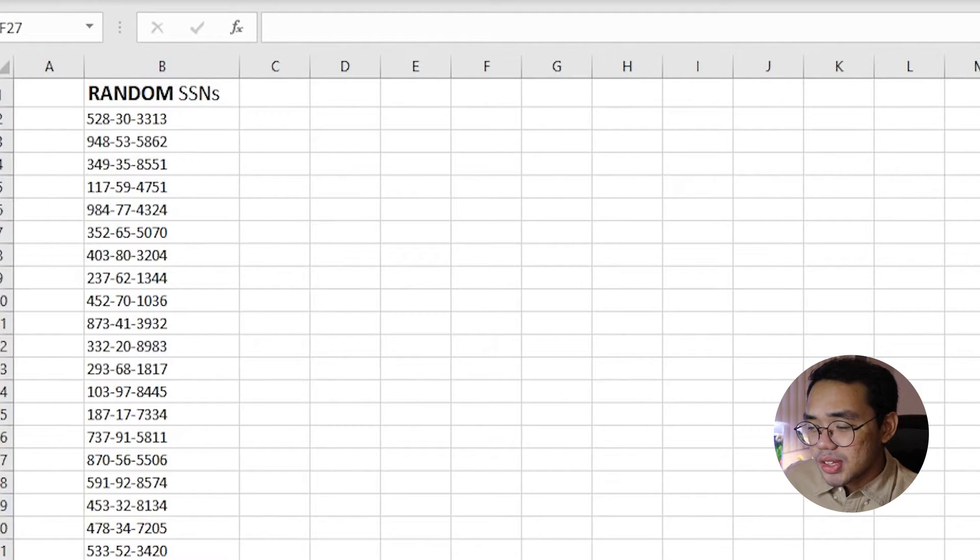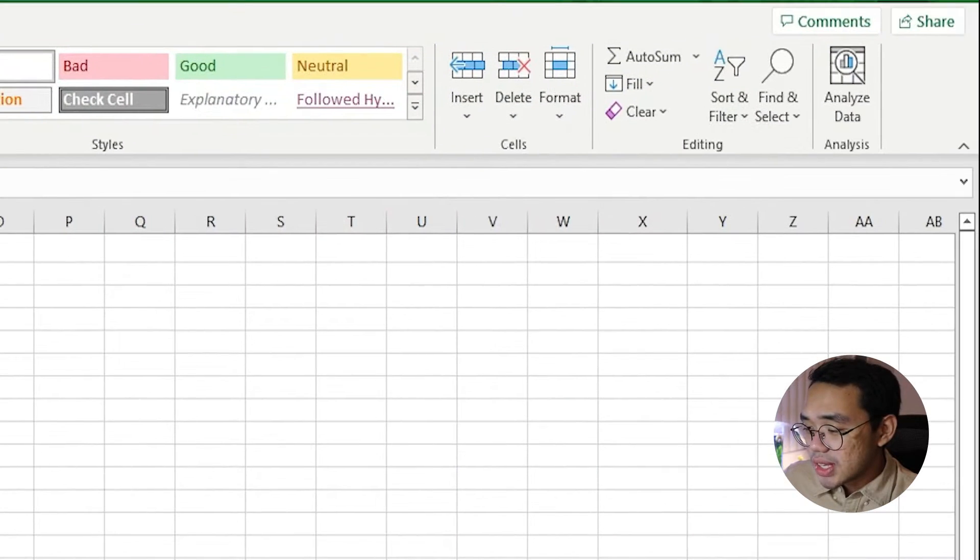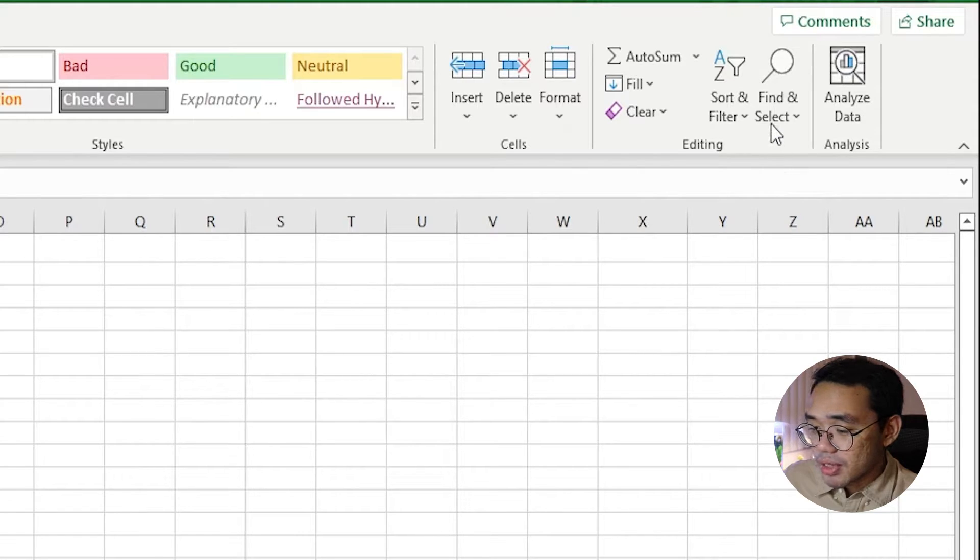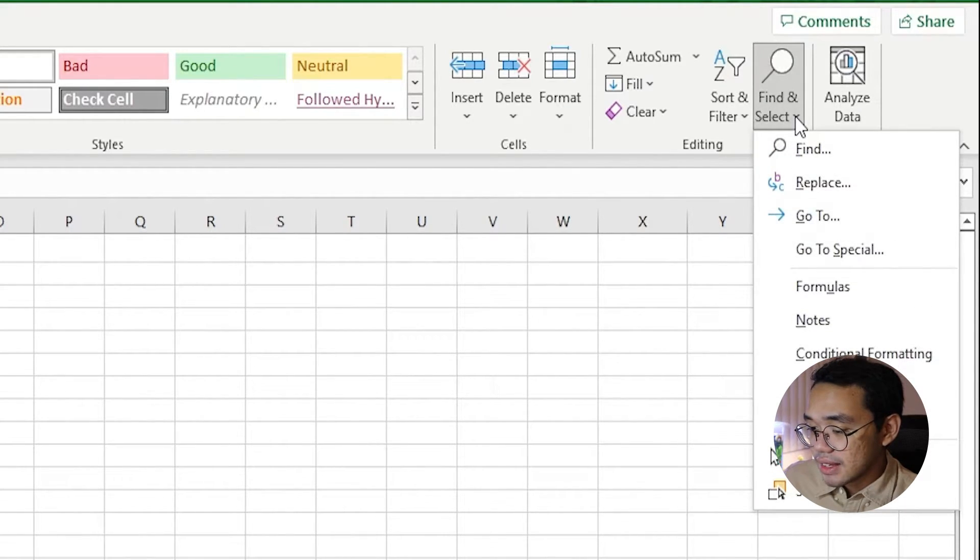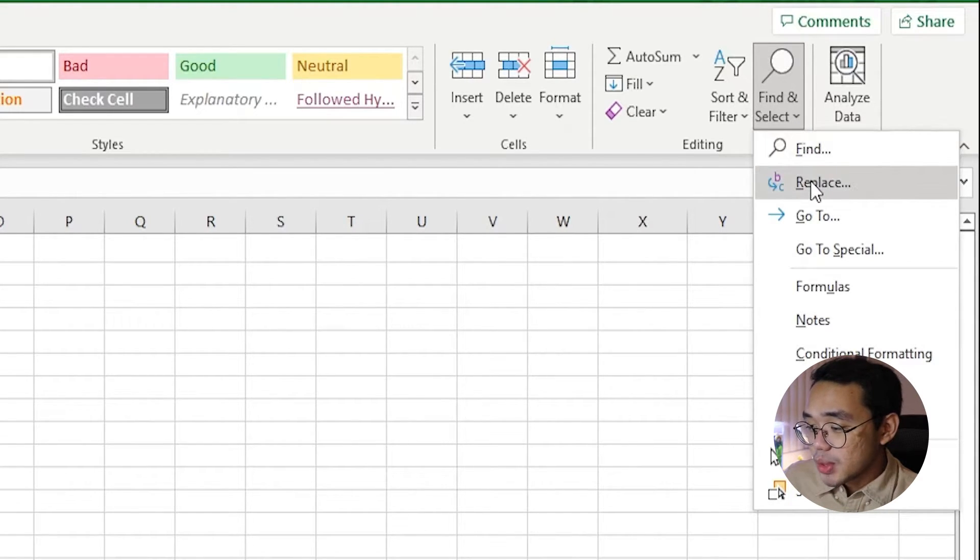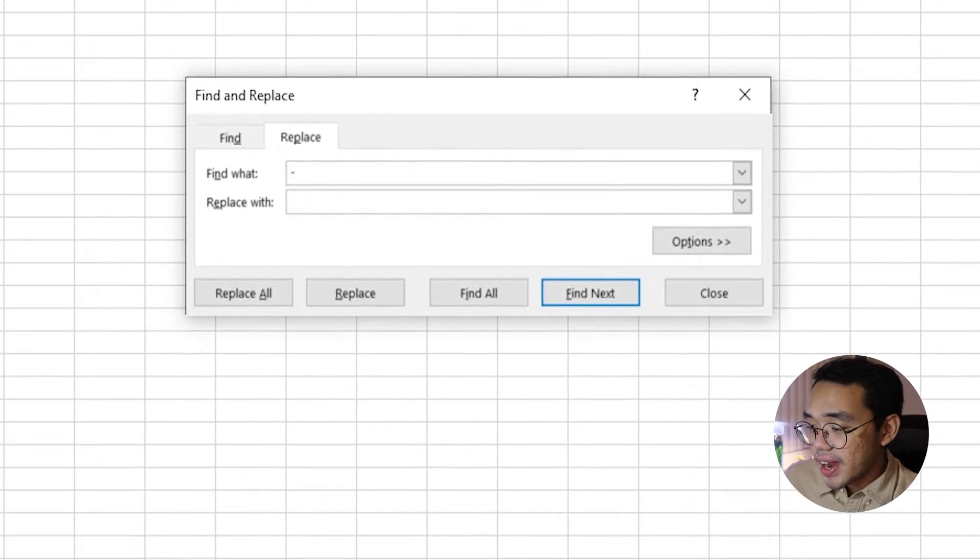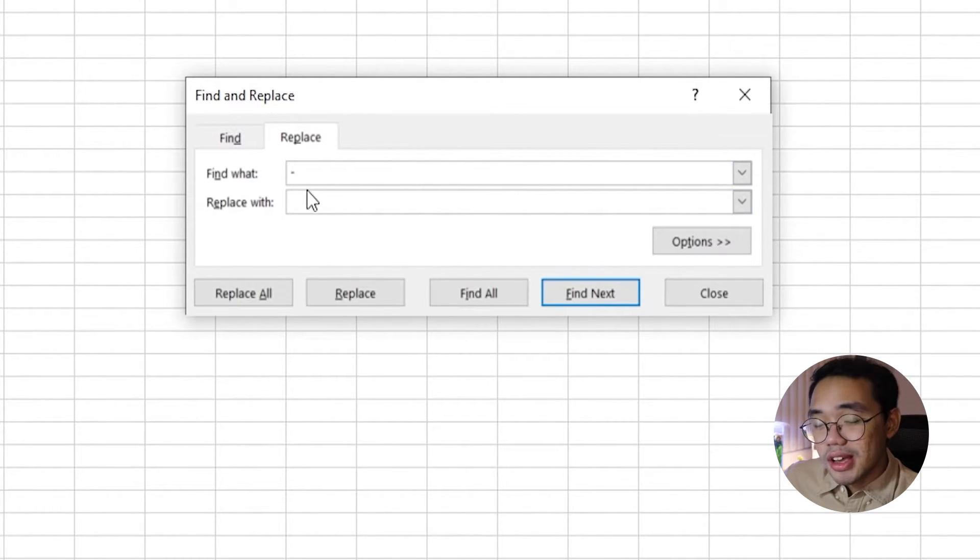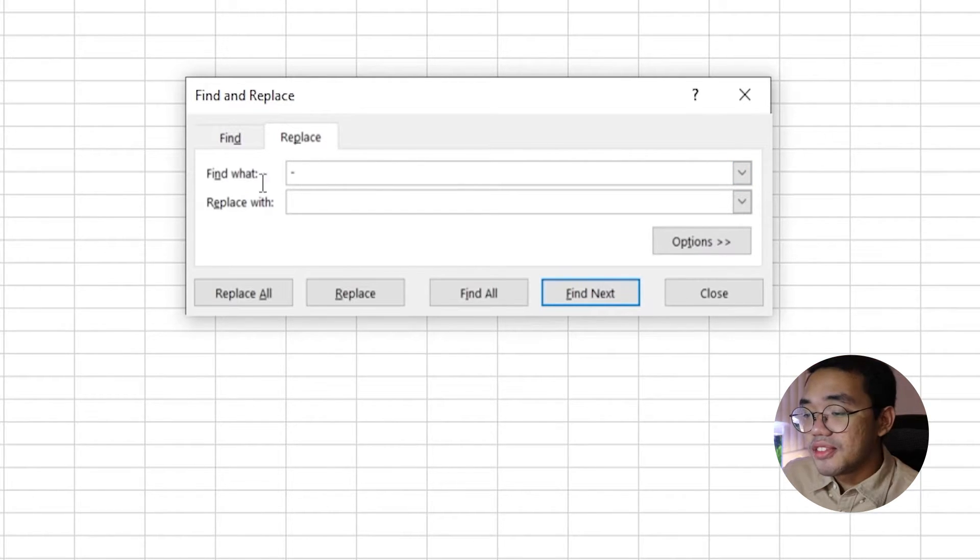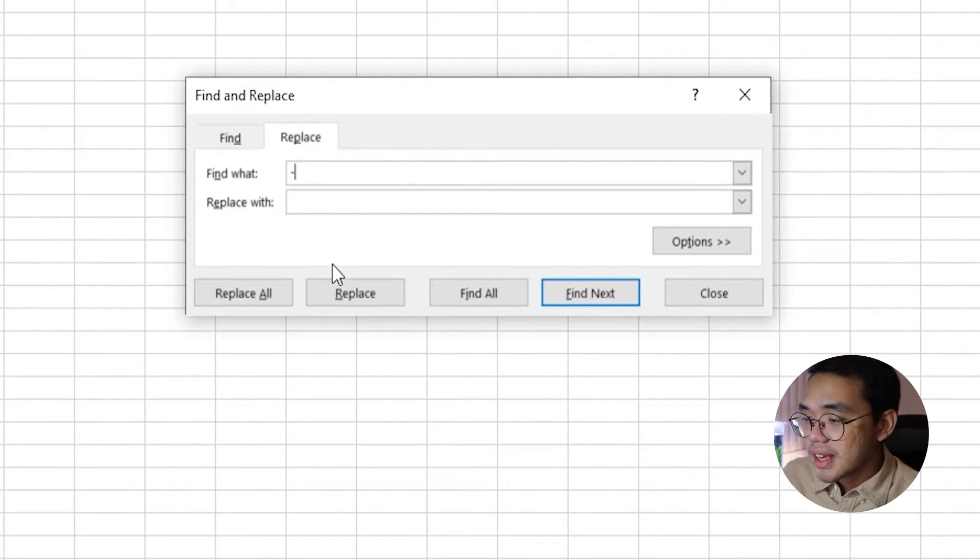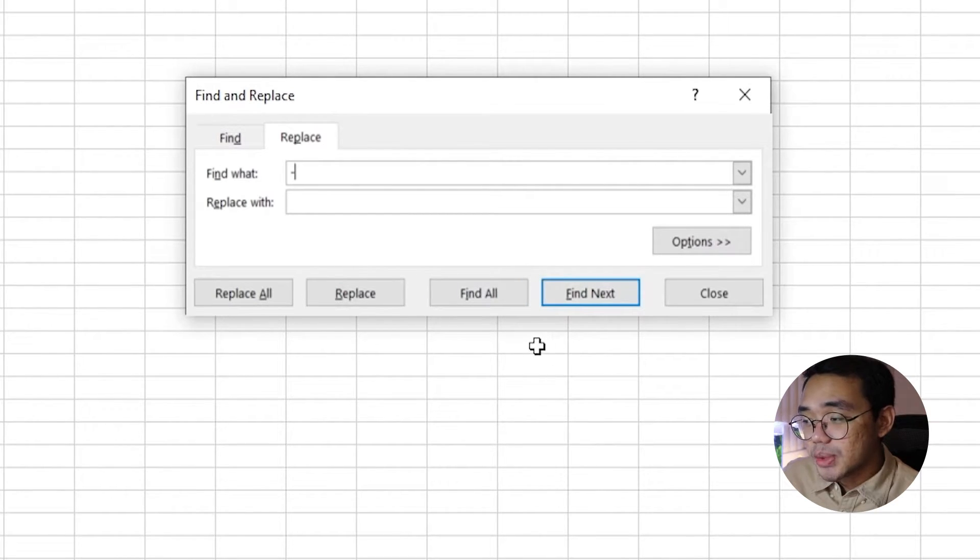The first one is relatively straightforward. In your spreadsheet, come over to the top right of the Home tab and click on Find and Select. From here, we can click on Replace so we can get the Find and Replace tool. You can also use the keyboard shortcut Ctrl-H. In the Find and Replace dialog box, let's tell Excel to find the dash and replace it with nothing.